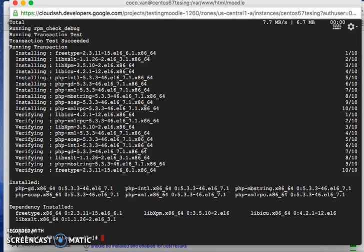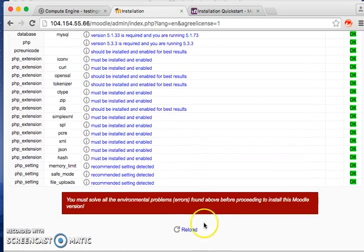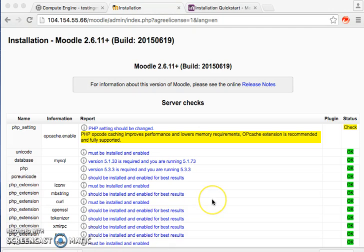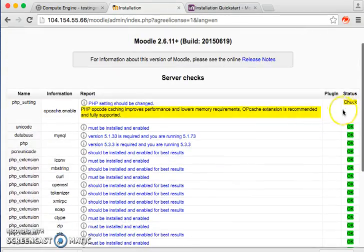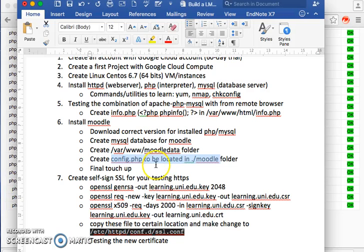Now I need to reload the web server, otherwise the new PHP modules won't be applied. I go back and reload Apache. That's done. Refreshing the Moodle installer page now shows that the red warnings are gone and the installer can continue all the way through.